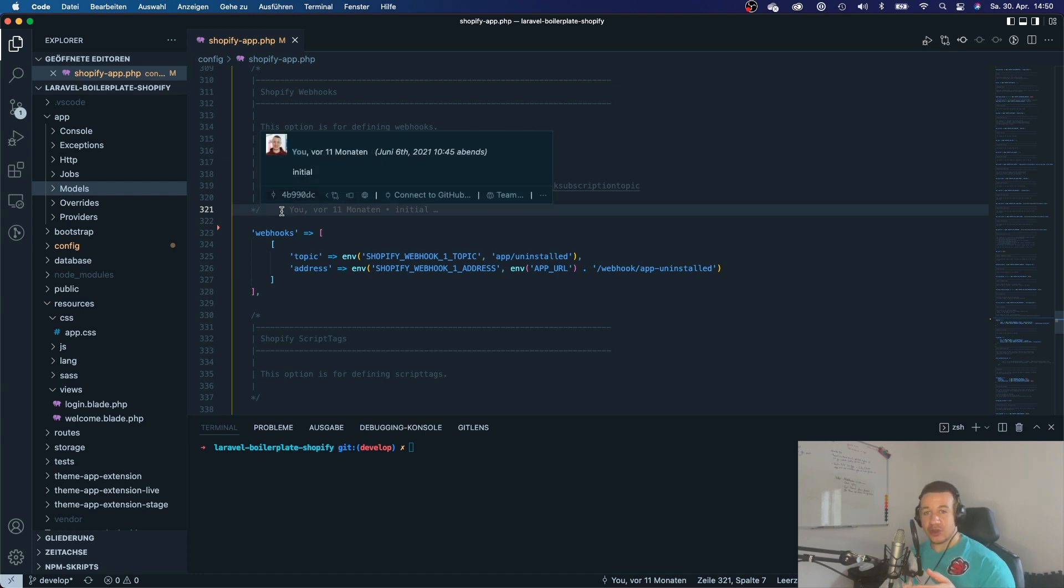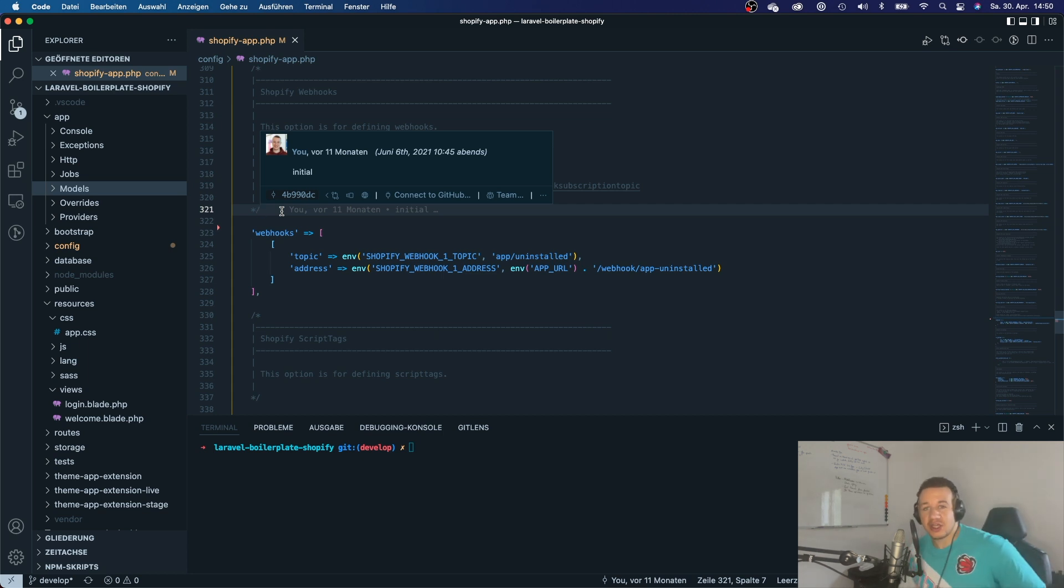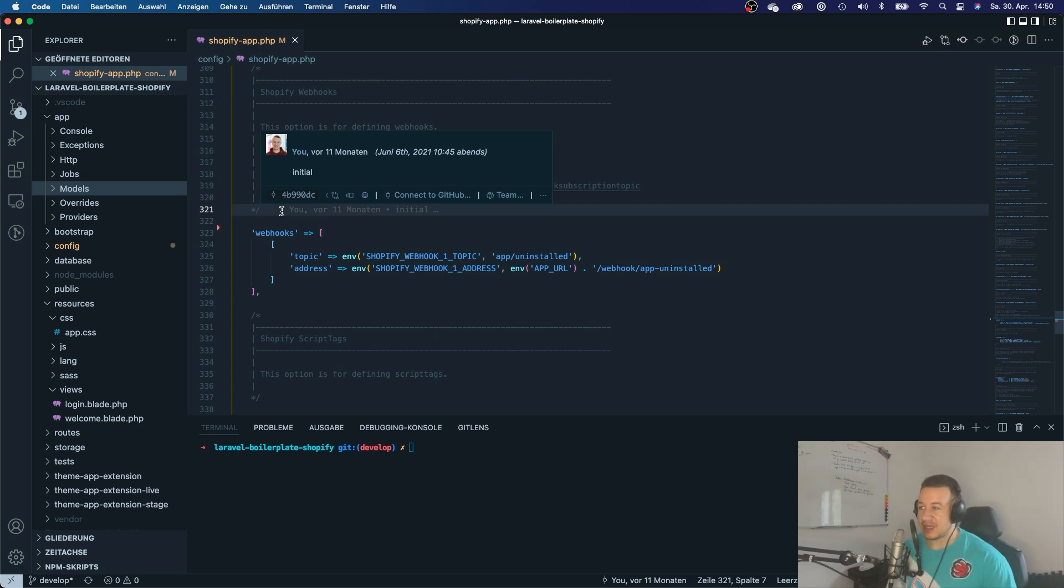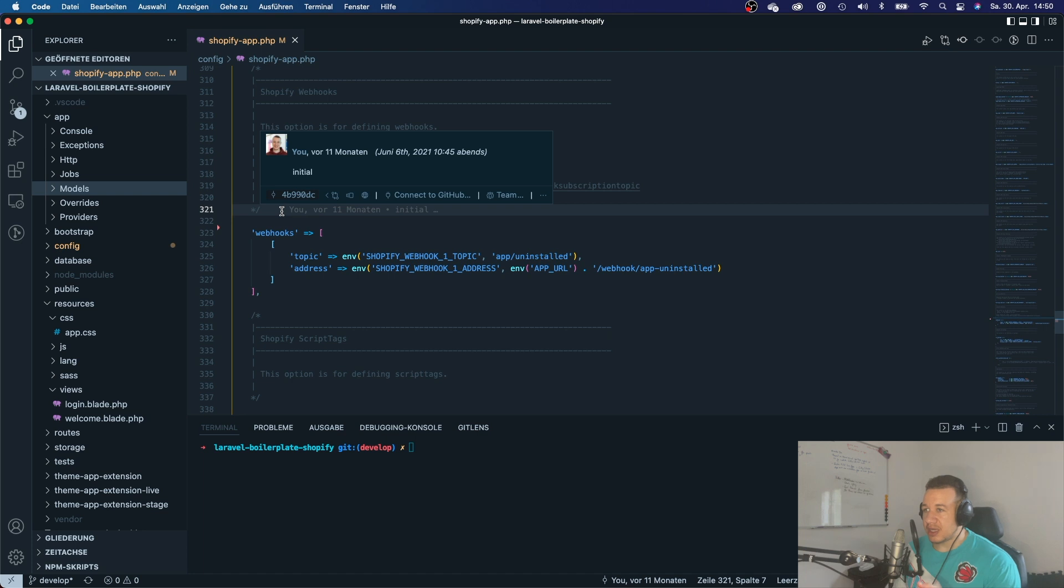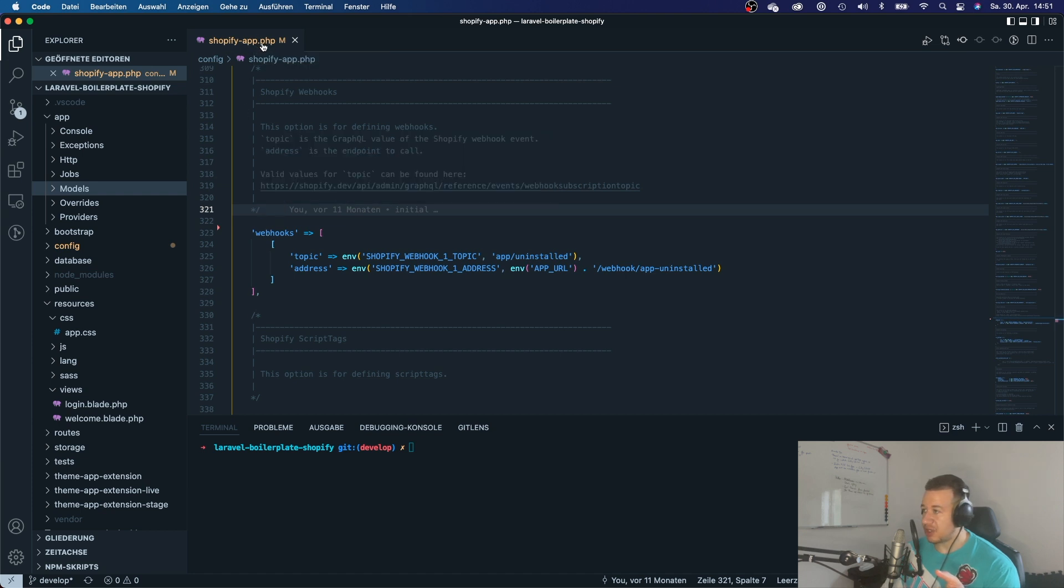If you want to know how to create a Shopify app with Laravel, then you can click one of my videos. I will link it here. But basically, if you have your Laravel application, and you've done everything correctly, then you will have this configuration file right here, which is Shopify dash app dot PHP.